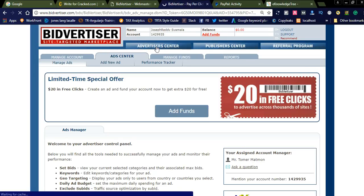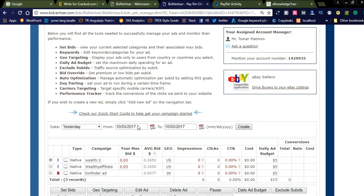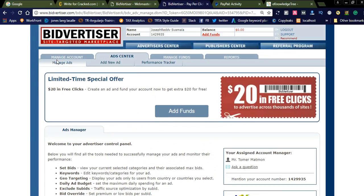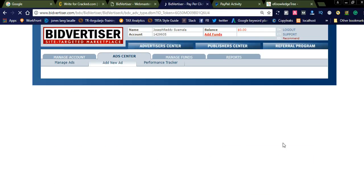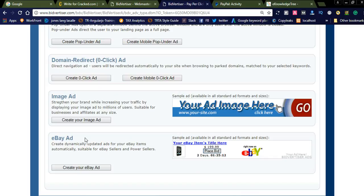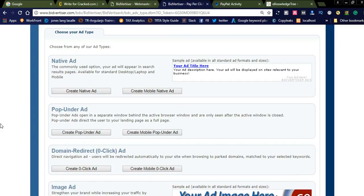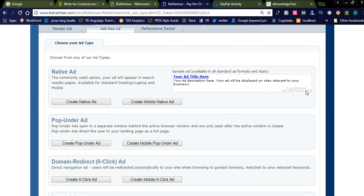You can promote particular products using Bidvertiser. Simply click 'Add New Ad' and you will see the ad types they offer: pop under, native ads, domain redirect, image ads, and eBay ads. Create a native ad and you can promote your affiliate link — for example, your Bidvertiser referral link.